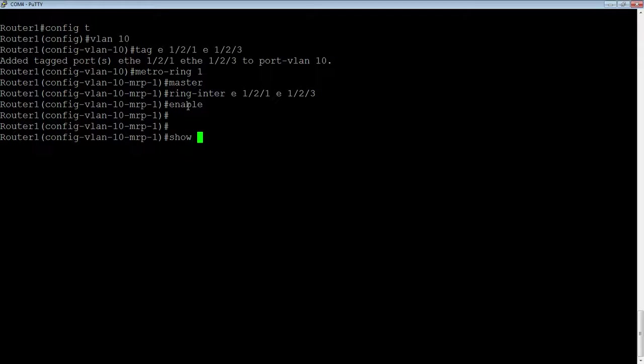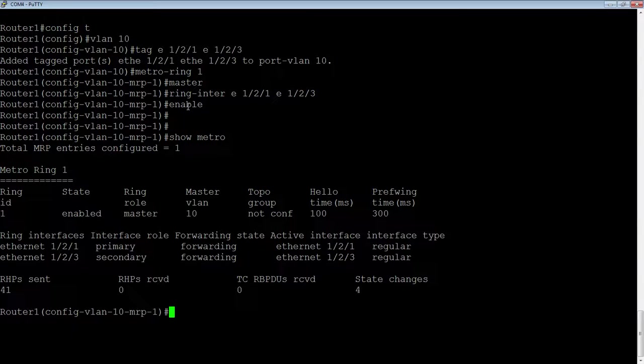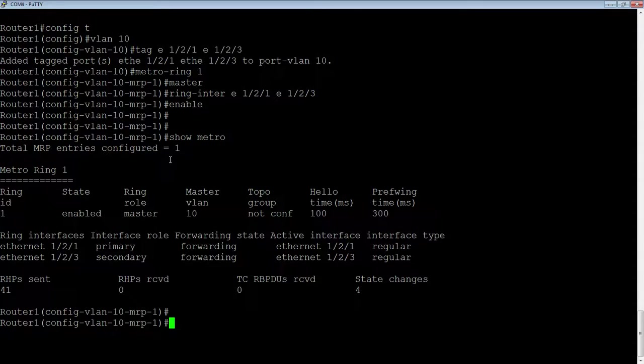So let's say I have VLAN 20, and I want it to block. I want 1 slash 2 slash 3 to be my primary port, and it to block on 1, 2, 1. Then I would put those in reverse so that it would utilize all of the fiber or copper, whatever the case is. So lastly, I just need to enable that.